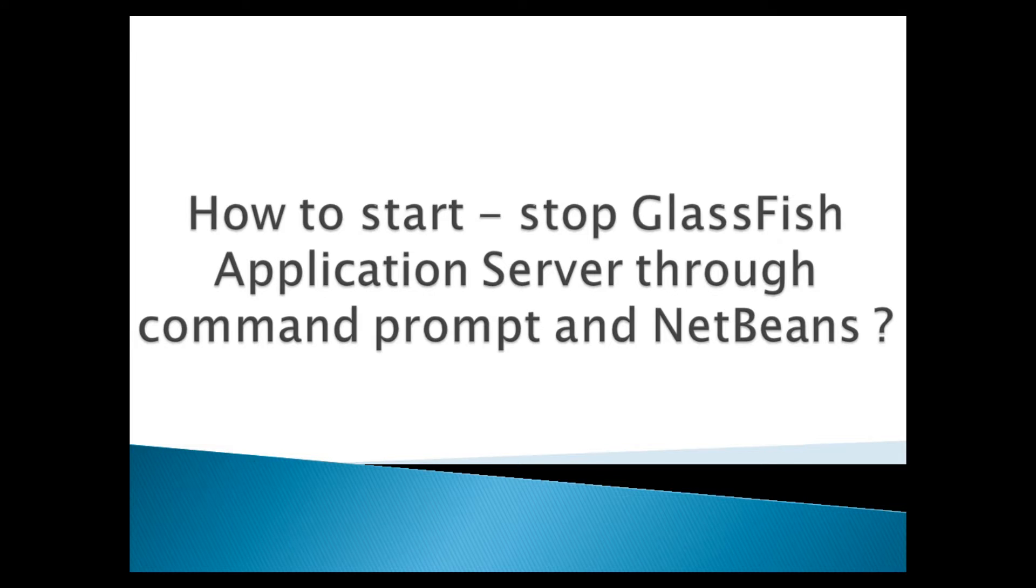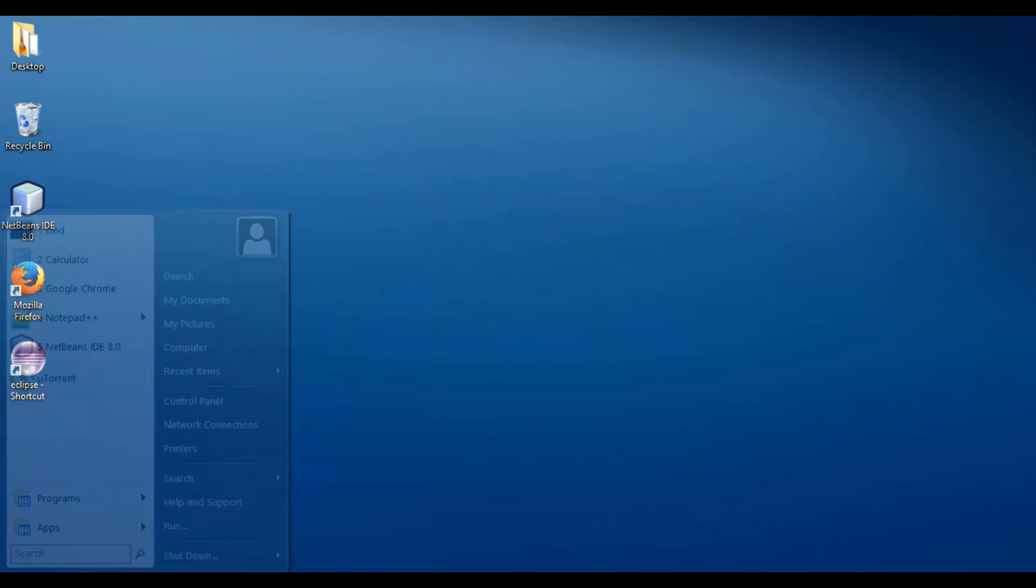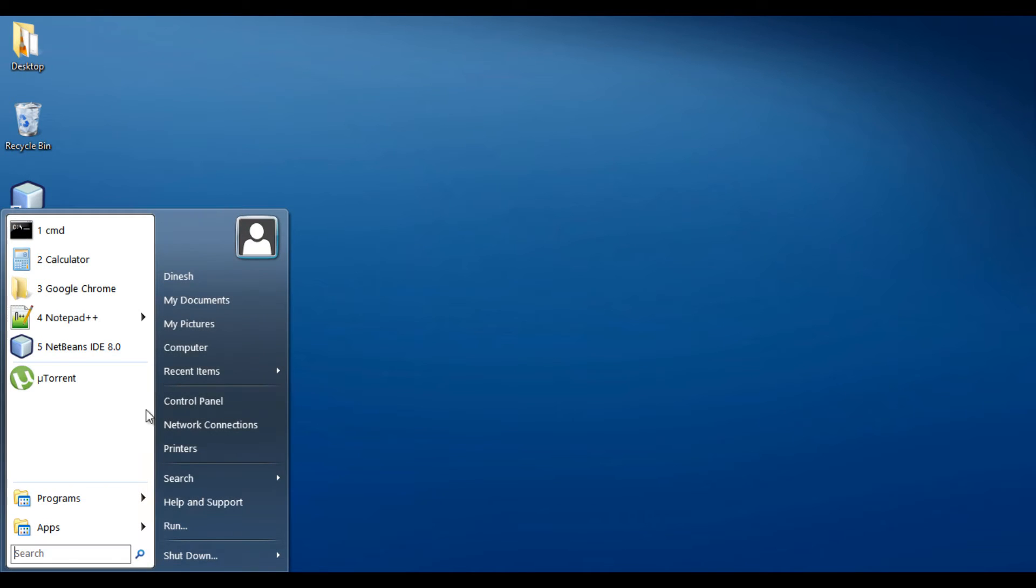Friends, GlassFish server provides an application server for the development and deployment of Java EE applications. In my previous tutorial, I have installed GlassFish server at the path G drive, GlassFish 4. Let's open the folder.